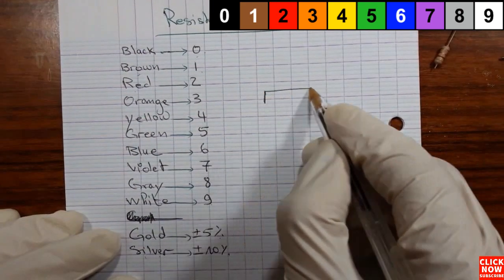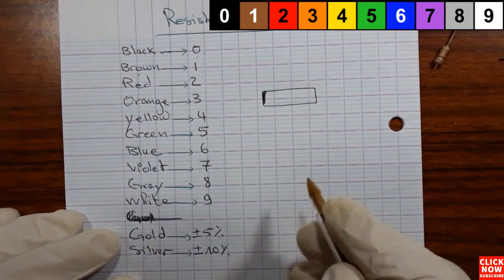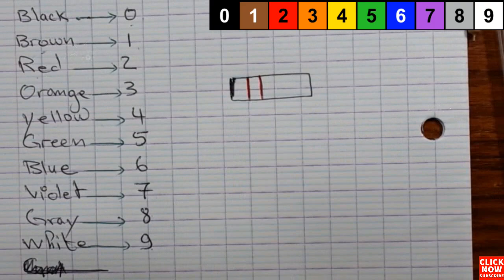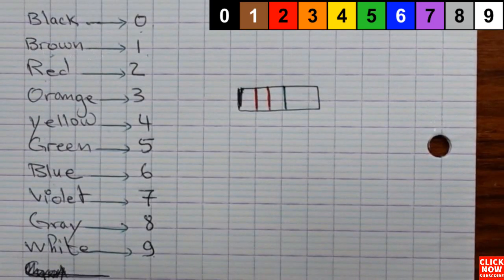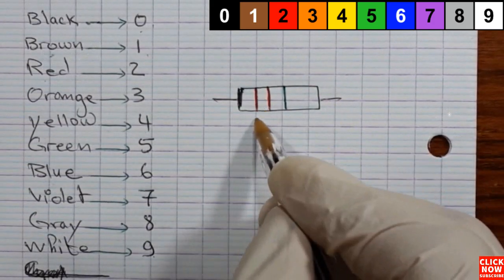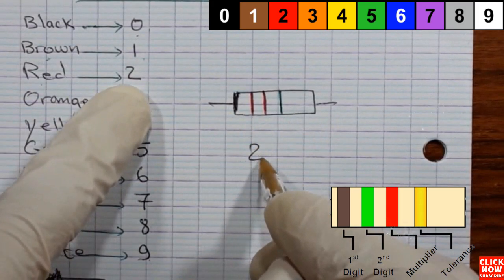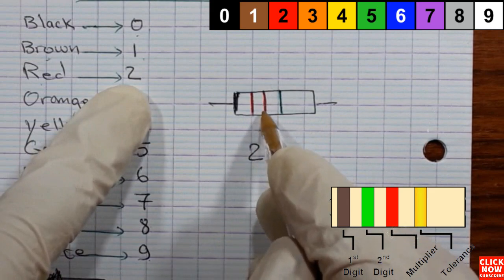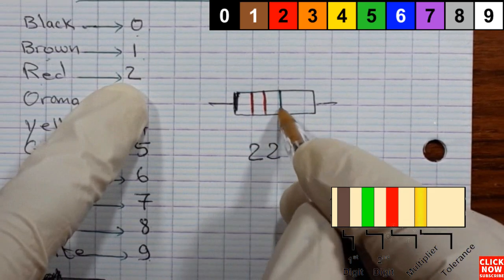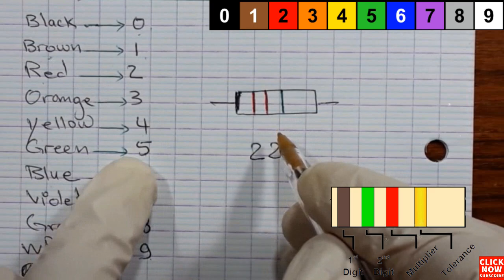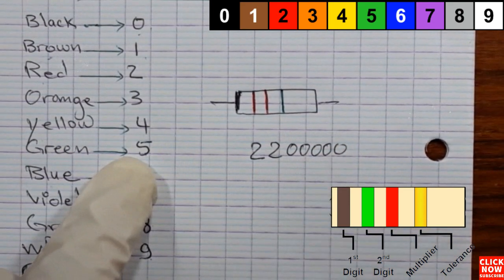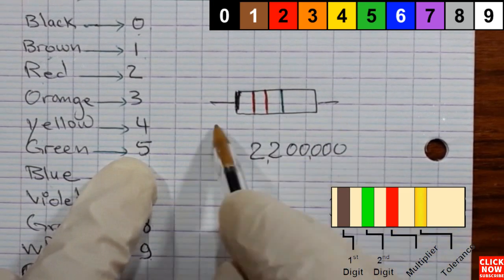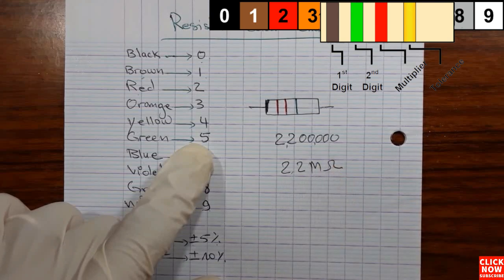Let's assume we have a resistor with the first color red, the second color red, and the third color green. Red means 2, so we put 2. The second is also red, so we put another 2. The third color is green, which means 5, so we add 5 zeros. The value of this resistor is 2.2 mega ohms — equal to 22 times 10 to the power of 5 ohms.